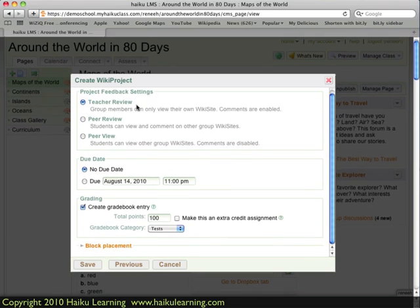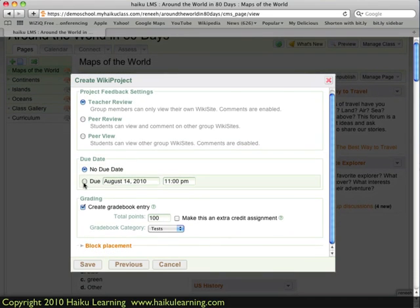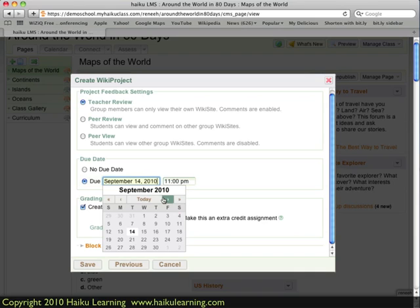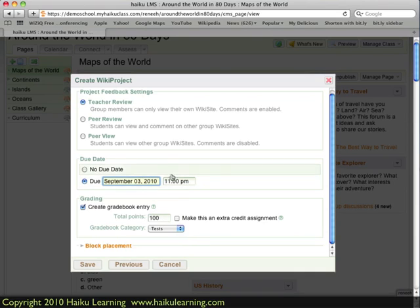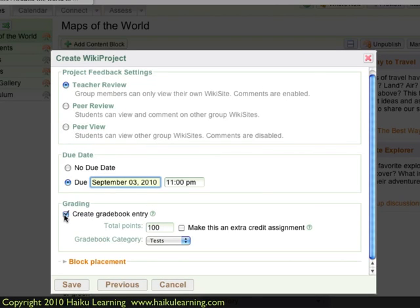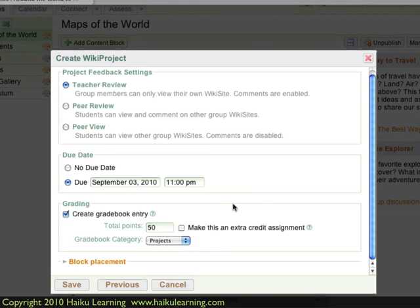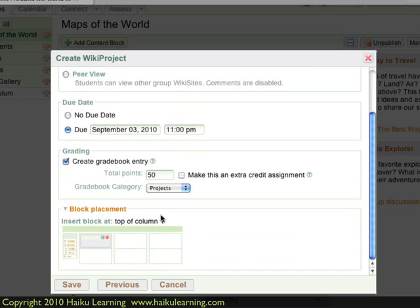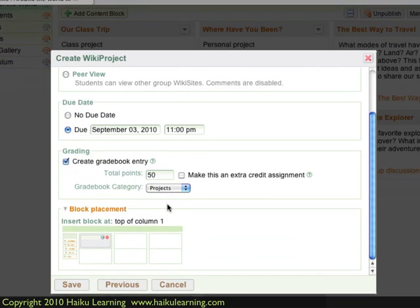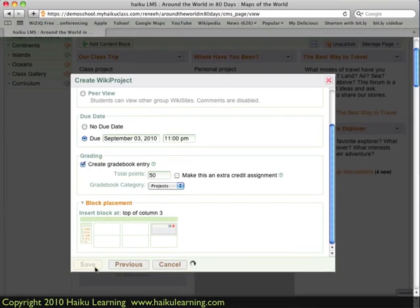I'm going to keep this as teacher review. I can then set a due date — I want this one done by September 3rd at 11 p.m. If I'm going to grade this, I can have Haiku create a gradebook entry for me, so I'll leave that enabled. The point value for this WikiProject is going to be 50 points, and the gradebook category is just Project — a category I set up in my gradebook. I also choose where on the page I want this to show up for students: I'll put it at the top of the right column. I'm ready to go, so I click the Save button.